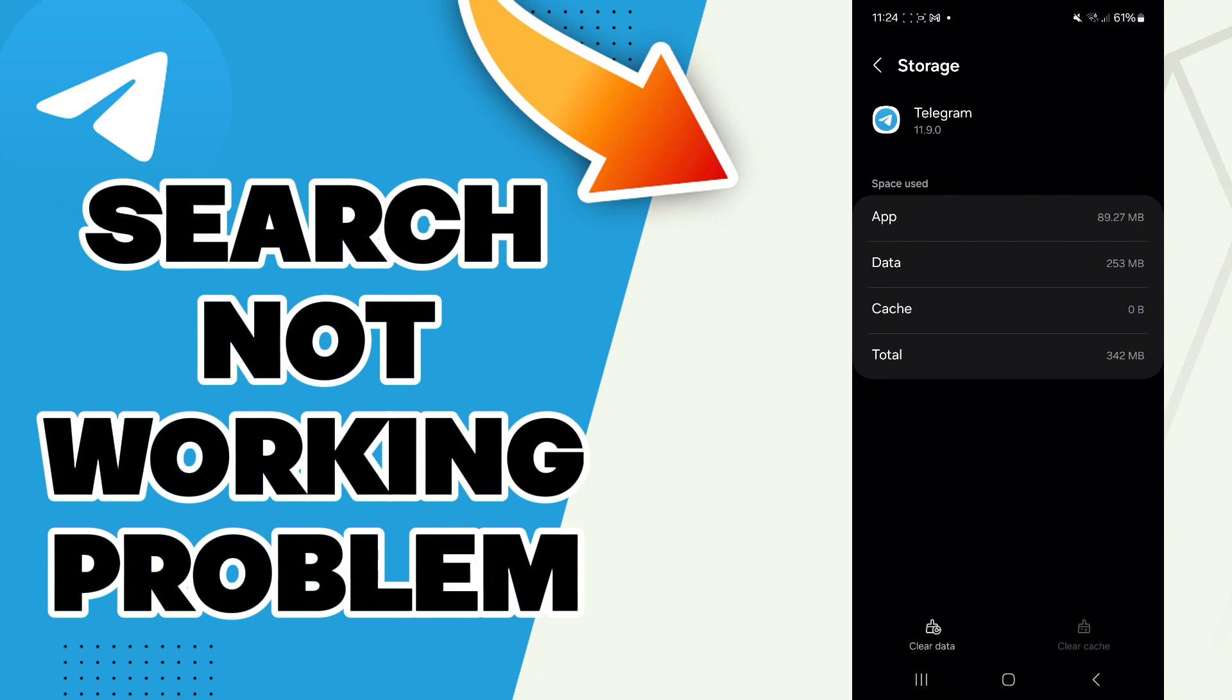Now you can check if it works. If it didn't, you can try to restart your phone, turn the Wi-Fi off and on, toggle mobile data or airplane mode. Also, you can try to clear data.